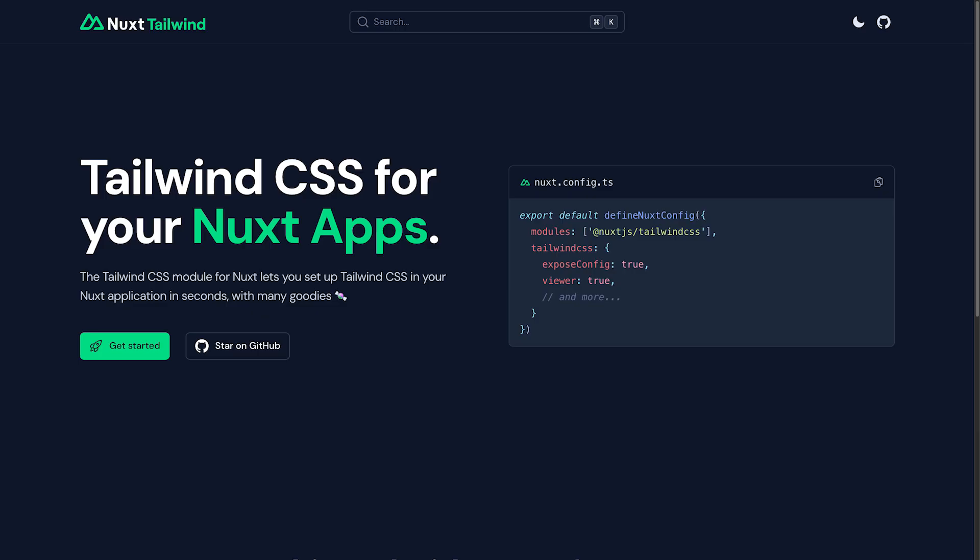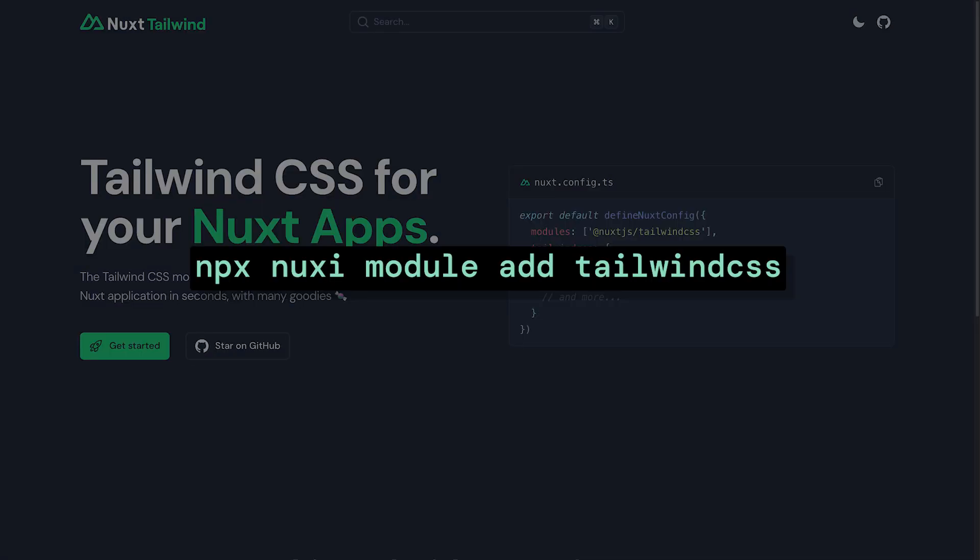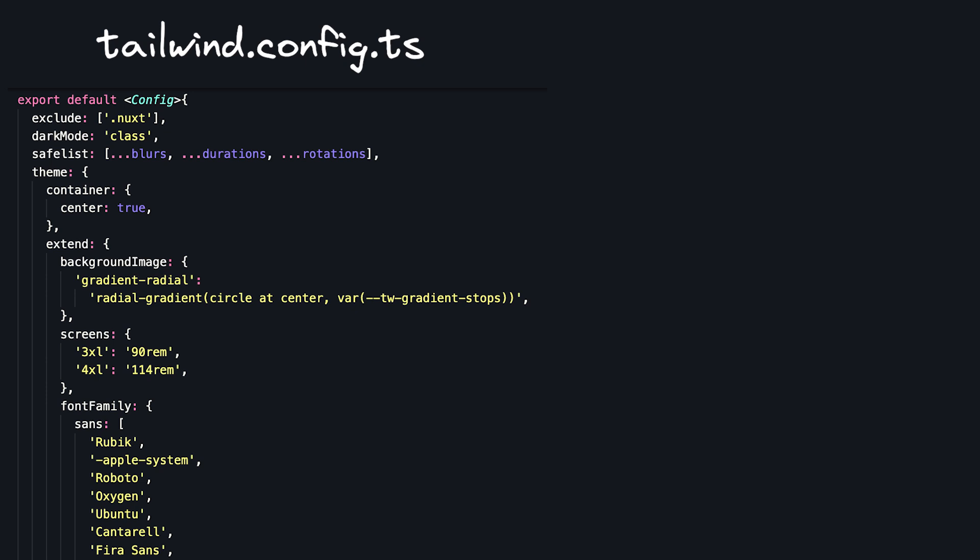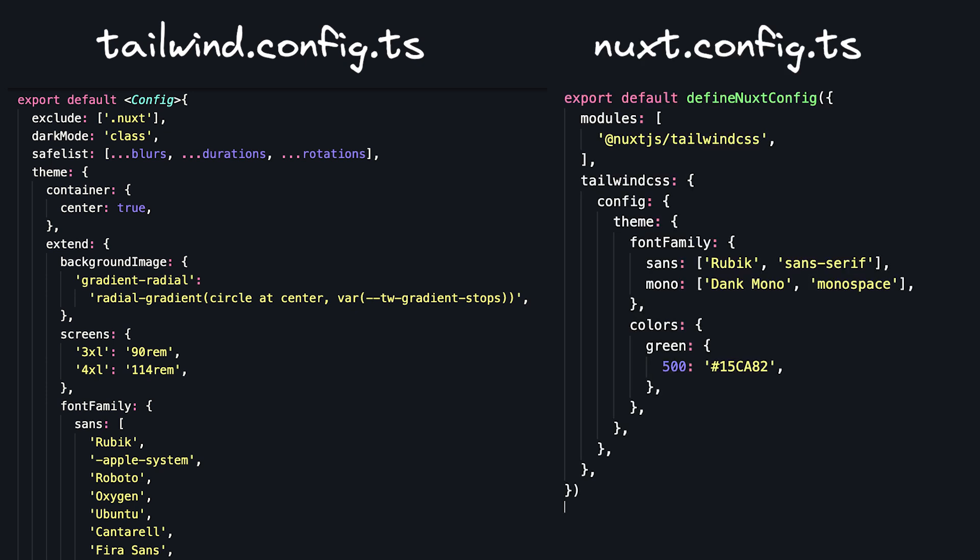The first essential is the Nuxt Tailwind module. If you're using Tailwind, it's a no-brainer. All you have to do is install it, and then you can start using Tailwind in your app. It adds a default configuration that accounts for Nuxt's project structure, and you can customize your theme through a Tailwind config file or even directly in your Nuxt config.